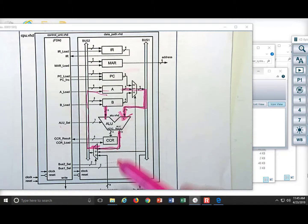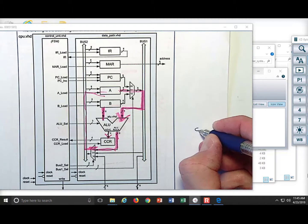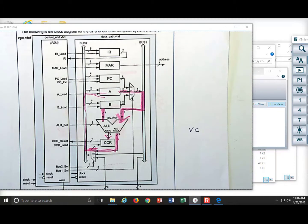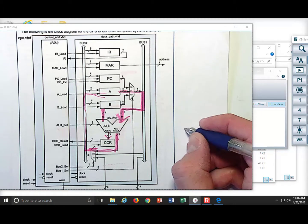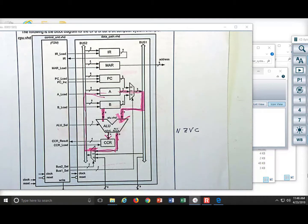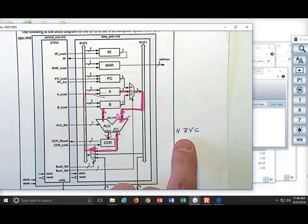We are also going to create an output that triggers the condition code register. The reason we need a condition code register is that this is where all the flags are set. We need flags to track whether we have a carry, flags to track whether we have two's complement overflow. There are also two very handy flags: one that says is the result zero — you use that all the time in for loops or while loops — and another that says is the result negative. These are the four most common flags and they exist in every condition code register in every computer.